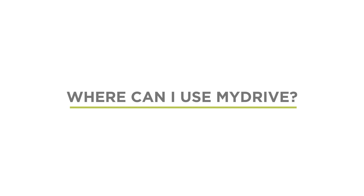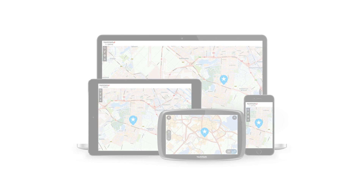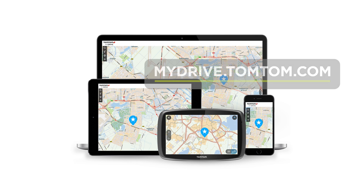Visit mydrive.tomtom.com to access MyDrive on your PC. You can also download it as an app on your Android or iOS device.